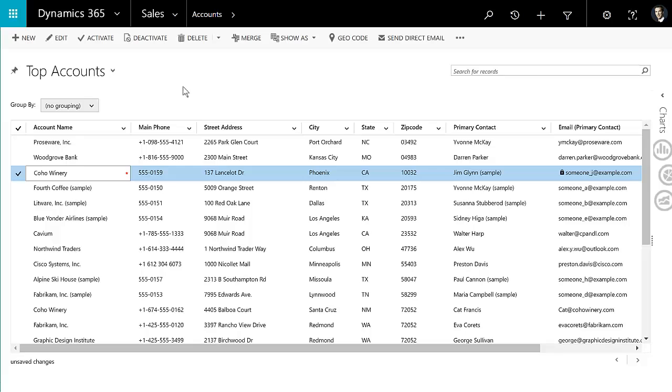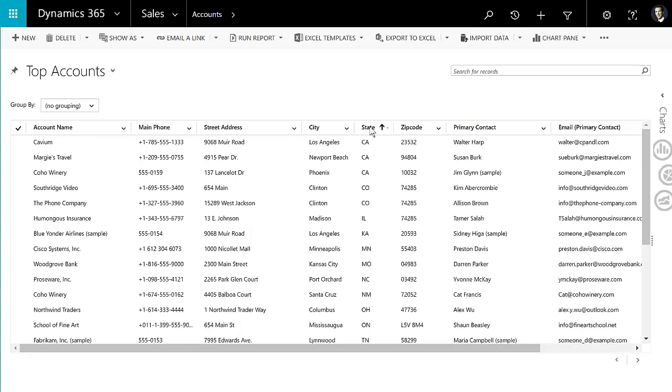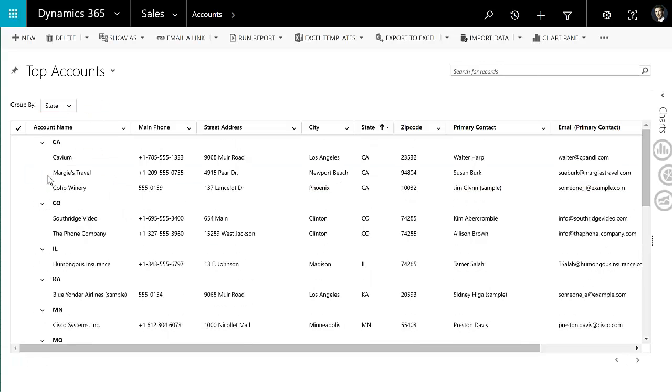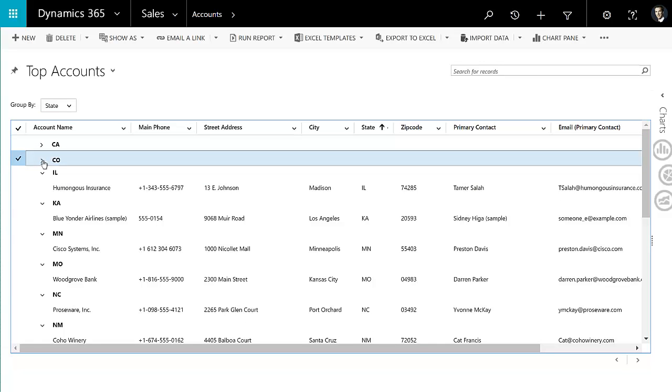The other thing it allows you to do is filtering and grouping and also sorting. So if I sort on, let's say, state, you can see that that sort works. Or if I wanted to group these perhaps by state, you'll see that that grouping looks very similar to what you have within Excel. So it's a very familiar type of experience for using the editable grid.